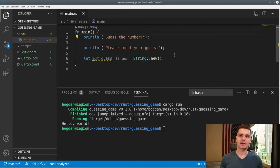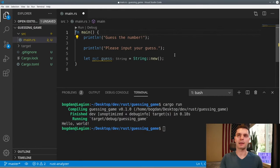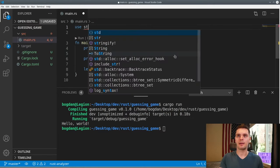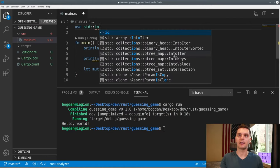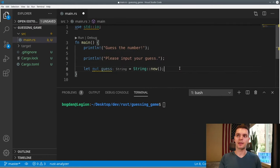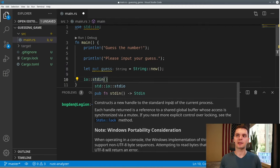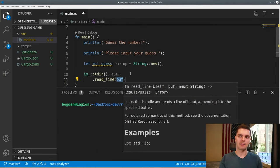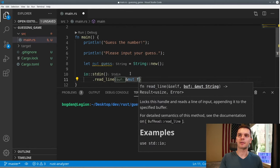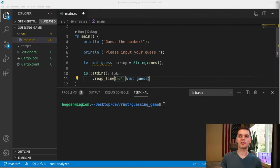Now that we have our variable set up, let's actually take in the user's input. To do that, we'll need to bring a library called IO into scope by typing use std::IO. Then we'll type IO::stdin, which gives us a handle to the standard input of the current process. Read_line will take in the user's input and append it to the specified buffer — in this case our guess string. Notice this function takes a mutable reference to string, so we pass in a mutable reference to guess.